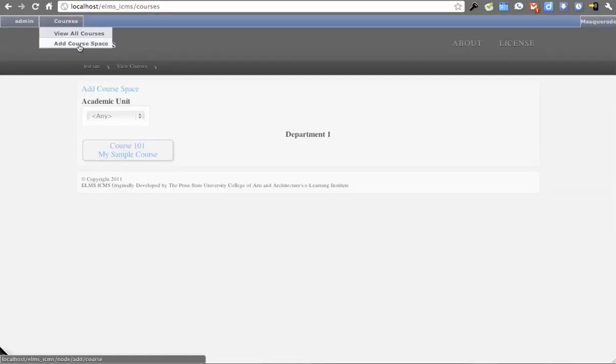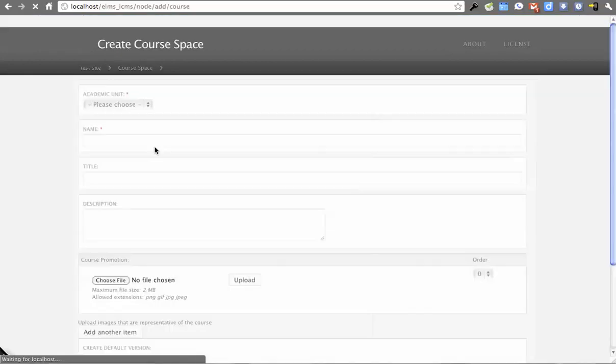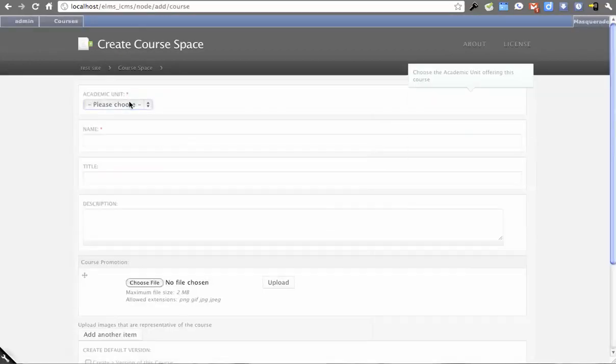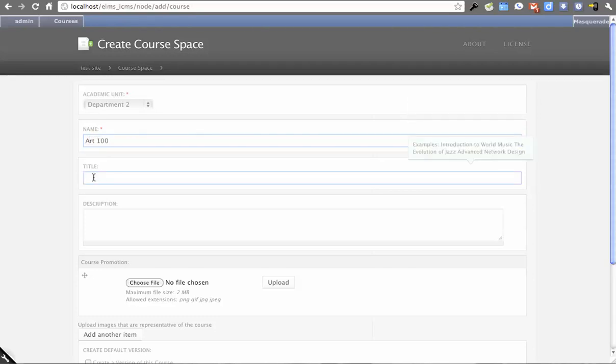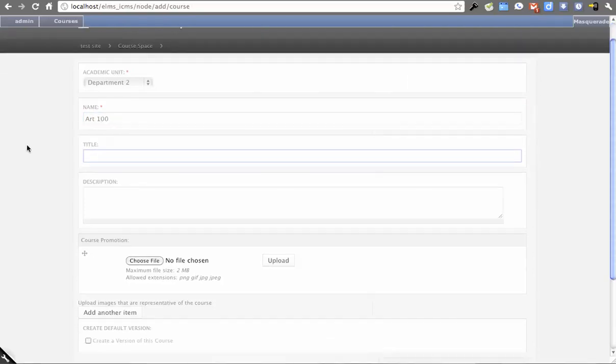We'll add a course space, which is accessible up here. For academic unit, I'm going to do department 2. The name of my course would be something like Math 100, or actually Art 100. Then we have the title field.